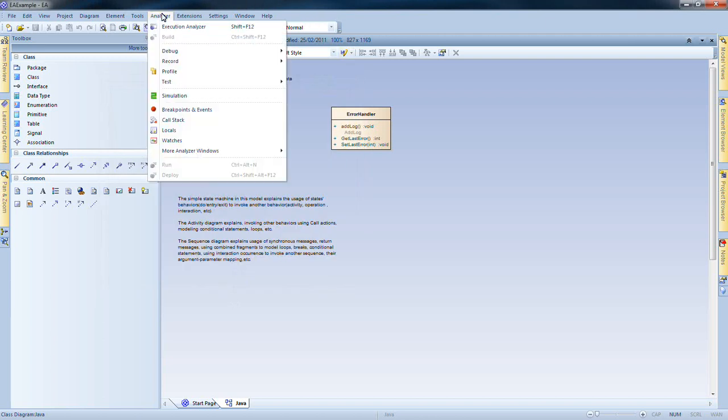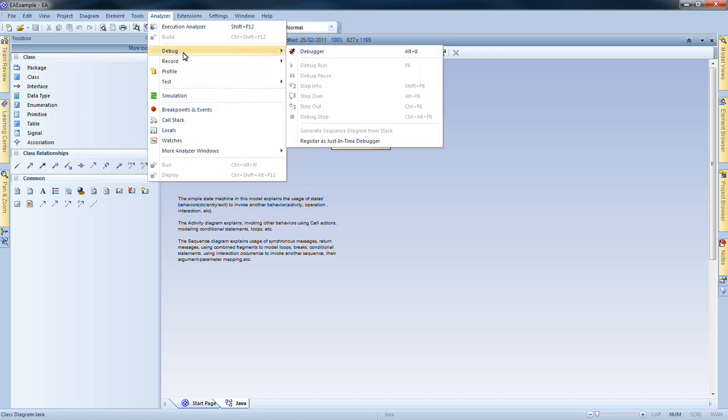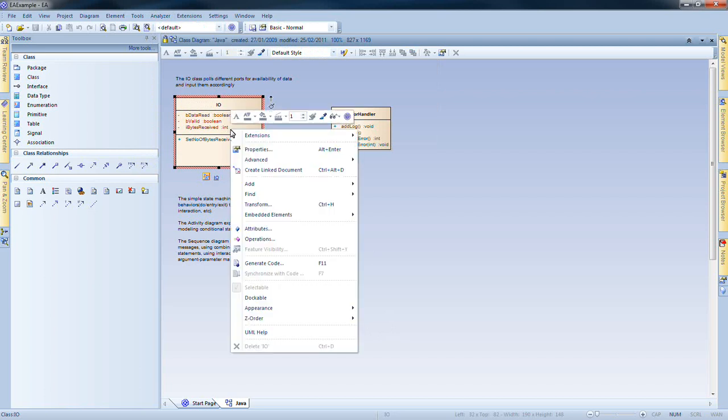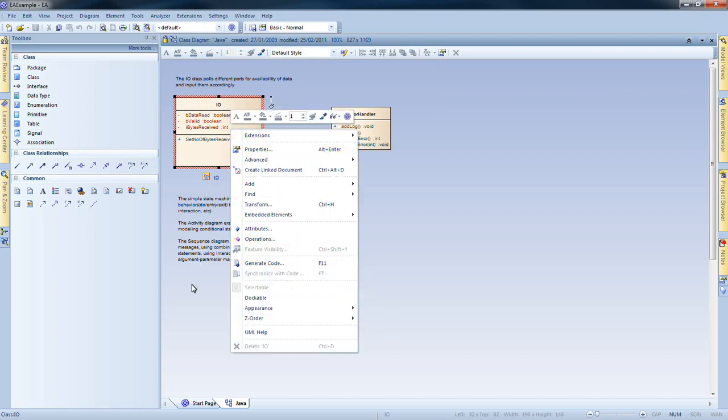To demonstrate, the Systems Engineer has the ability to run a simulation and to debug their code. I can select a class and I can use the context menu in order to generate code.